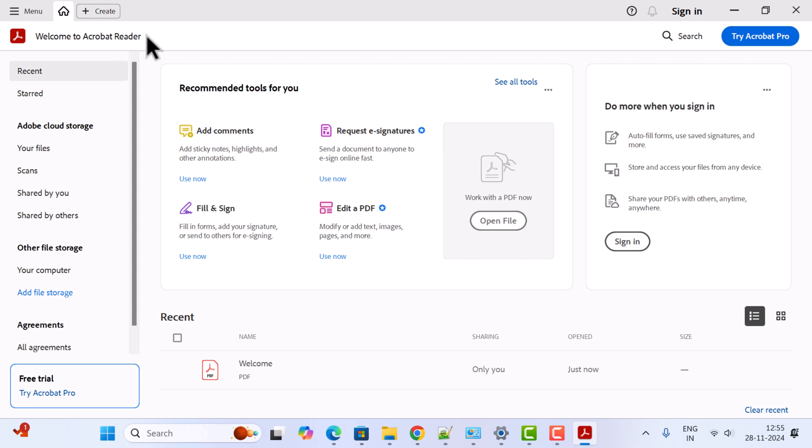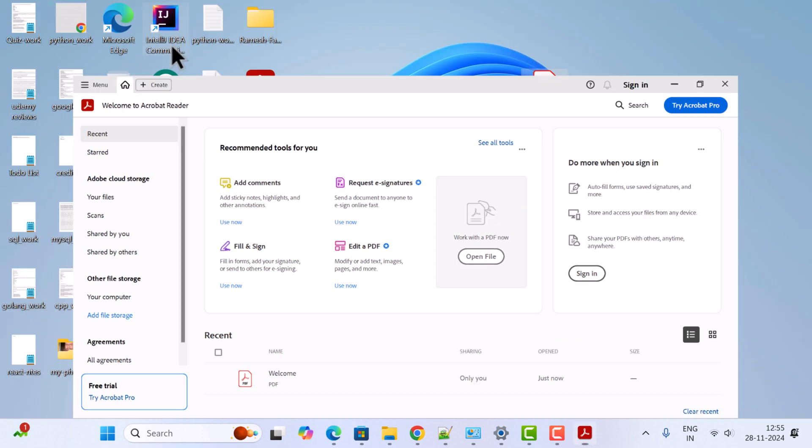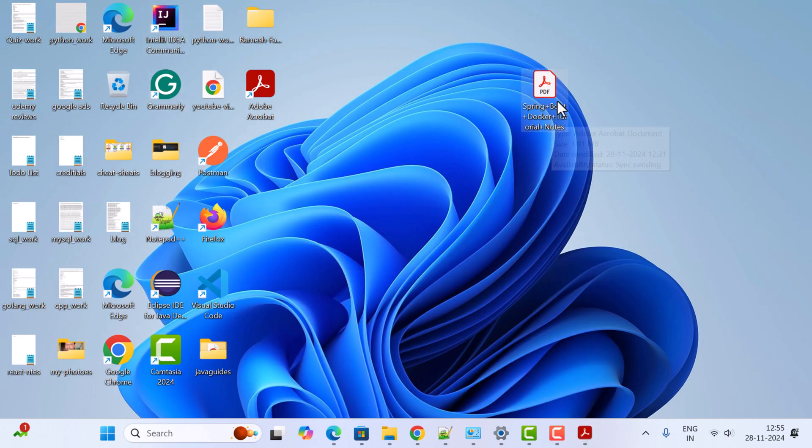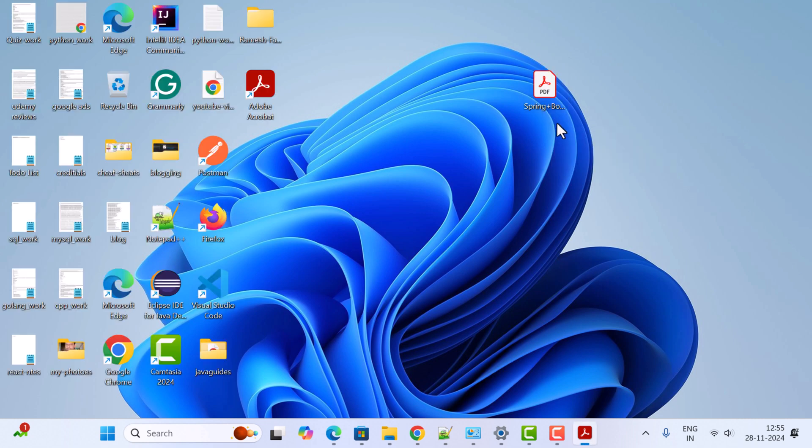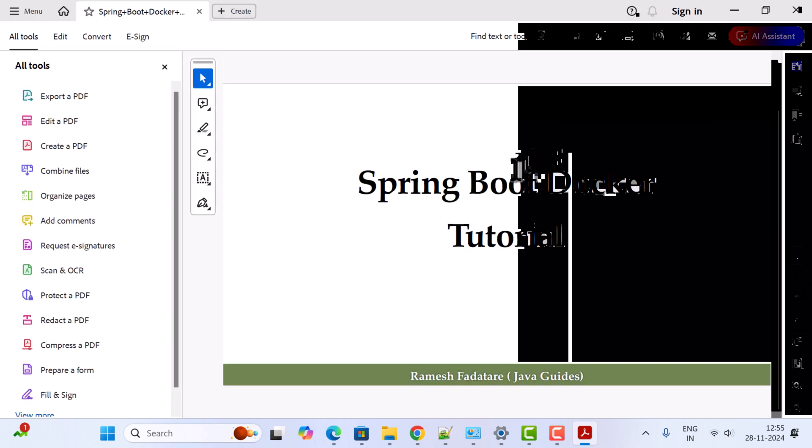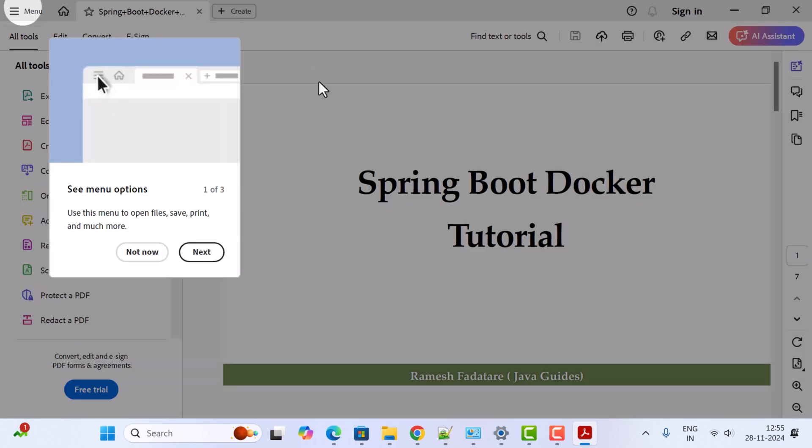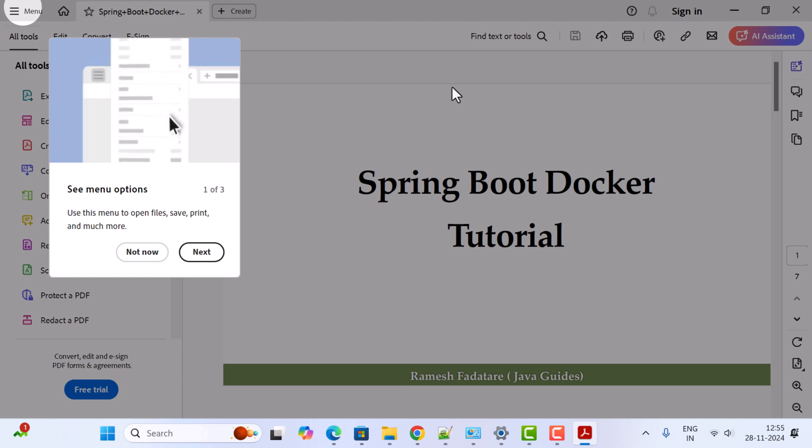If you want to test this, you can open one of your PDF files. For example, in my case, here I have a PDF file. I'm going to open this PDF file in Acrobat Reader. Just double-click on the PDF file and you can see it successfully opened in Adobe Acrobat Reader.